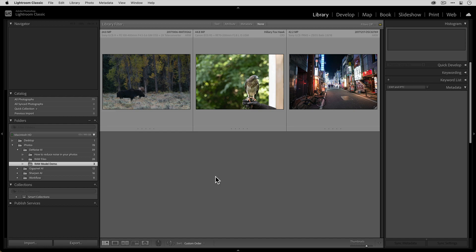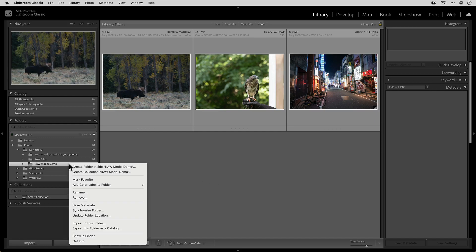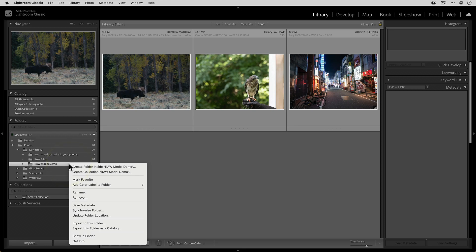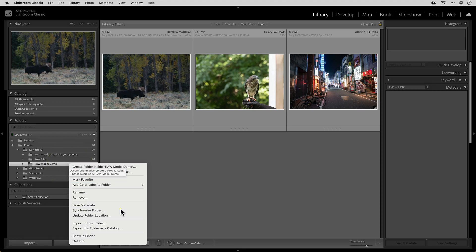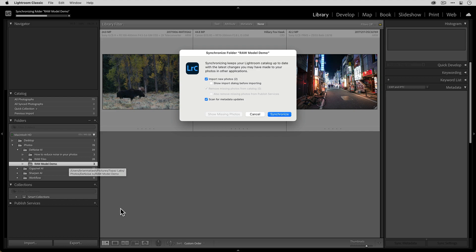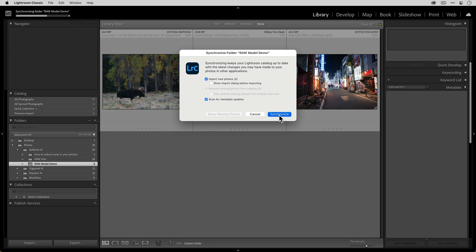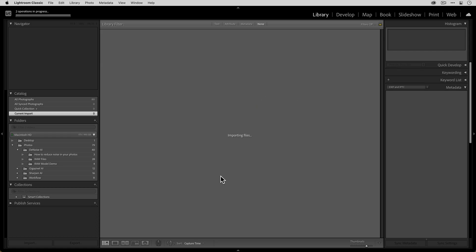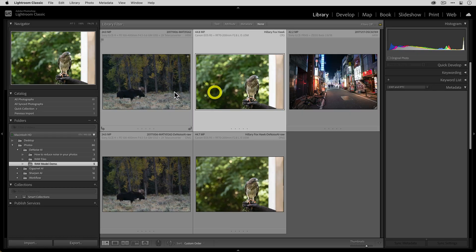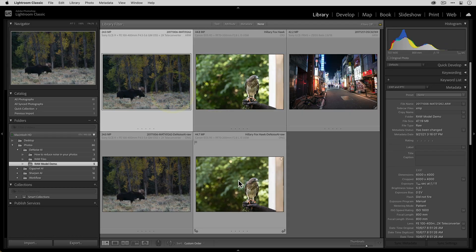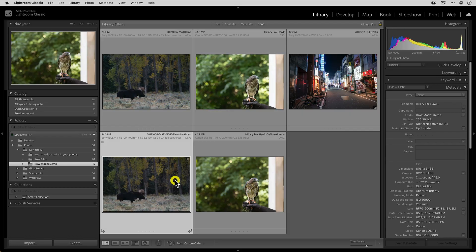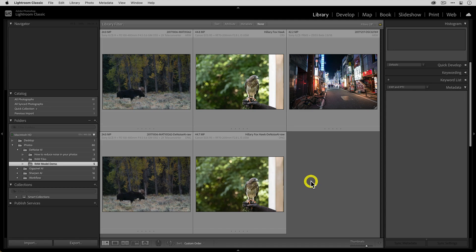Now that we have those files in the source folder, all you need to do is right-click on the source folder that the RAW files are stored in and then select synchronized folder. You'll now see that there are two photos that will be imported. We're going to click on synchronize. And now you'll see that you have the original RAW files and then the DNG output files.